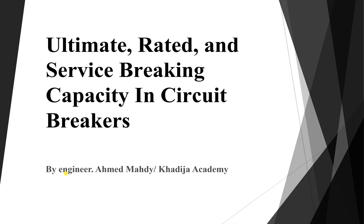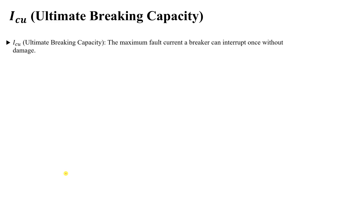In circuit breakers there are three definitions which are very important to understand. The first one is called the Ultimate Breaking Capacity. According to the IEC standard, ICU, or the Ultimate Breaking Capacity, represents the maximum fault current a breaker can interrupt once without damage. This means our breaker is designed to interrupt this fault only once.